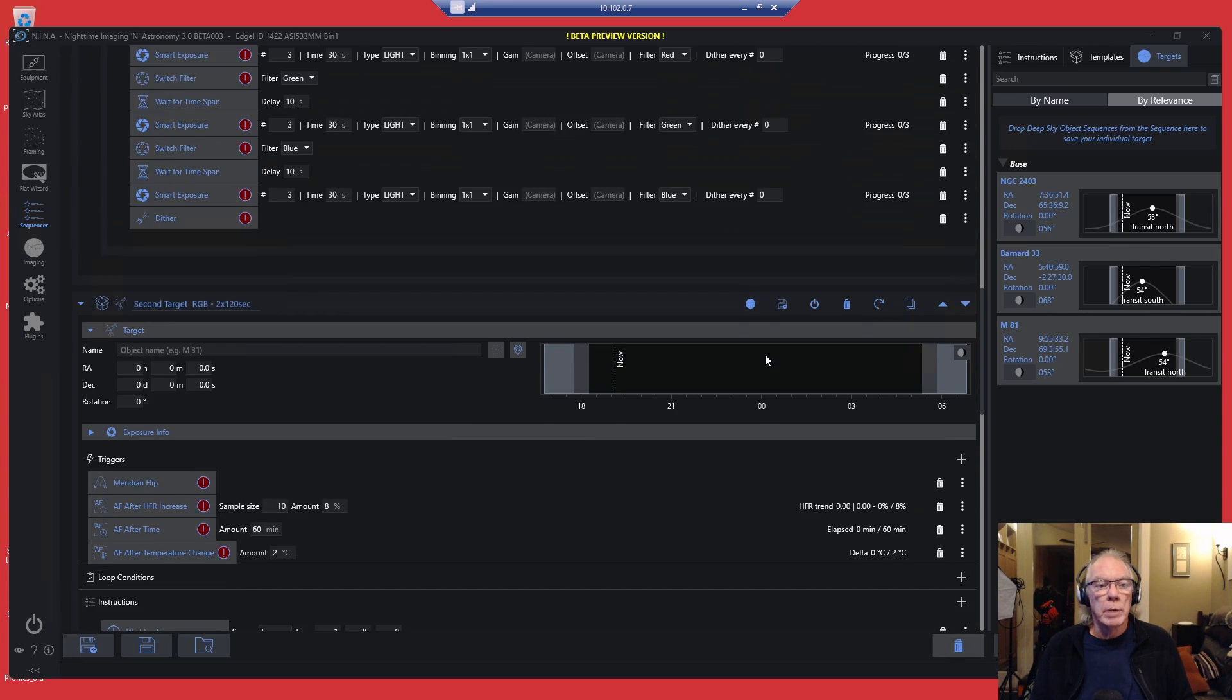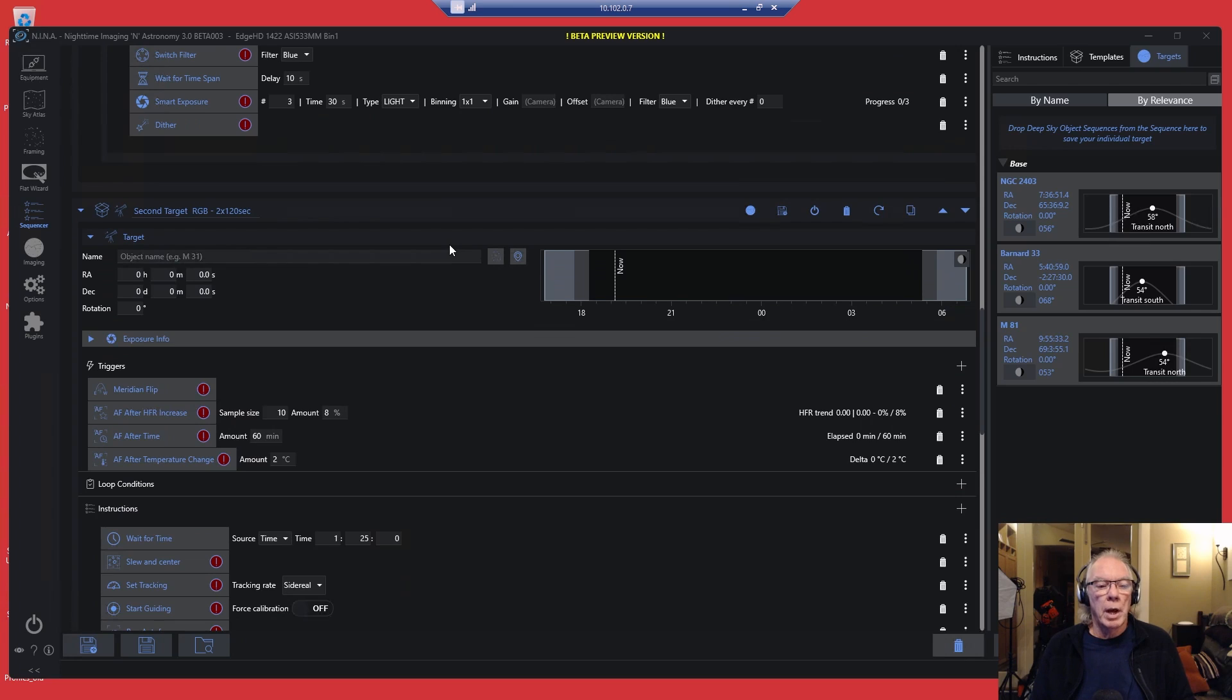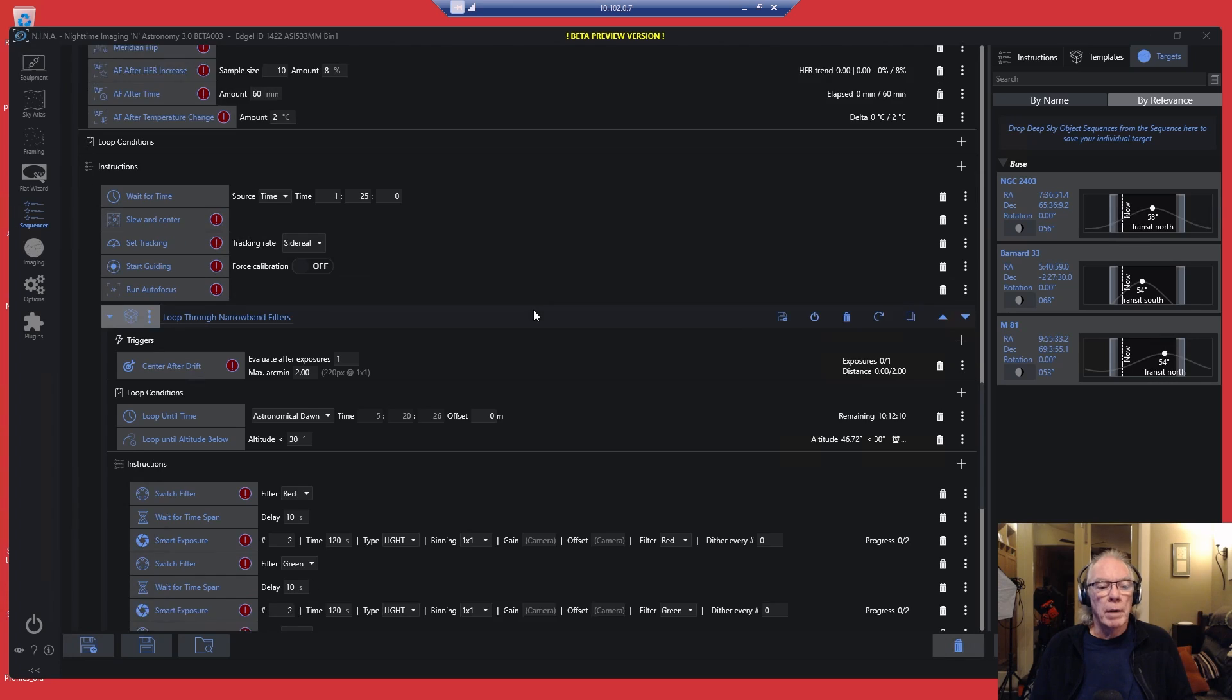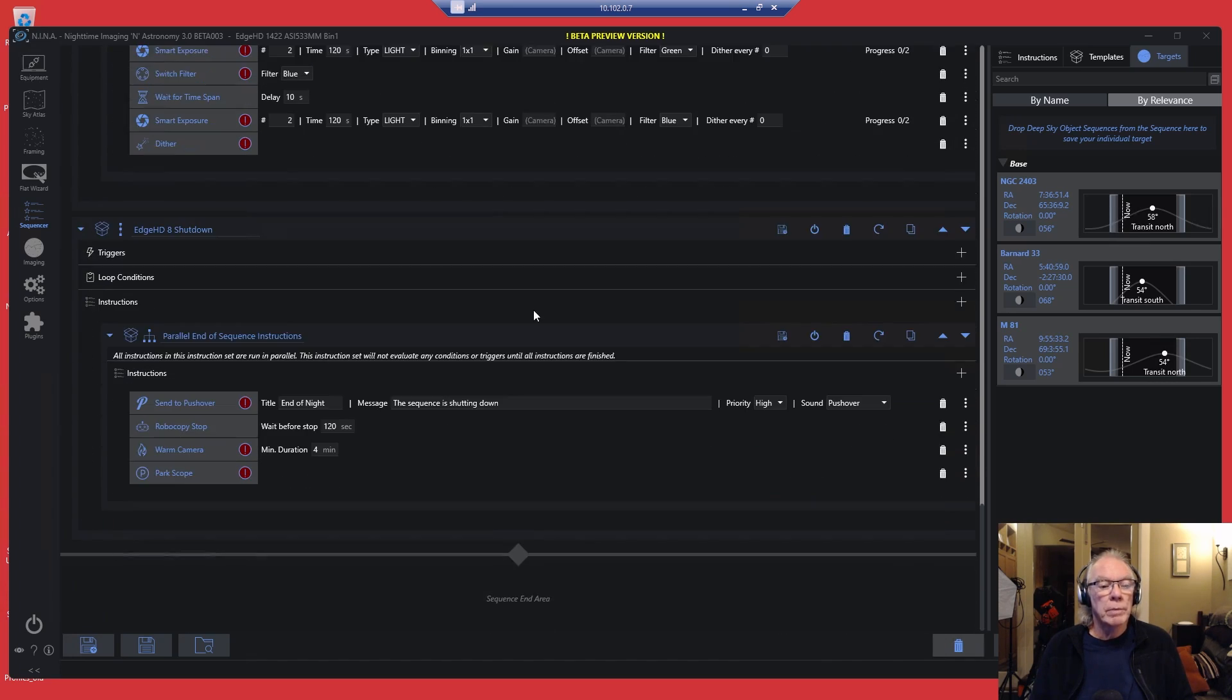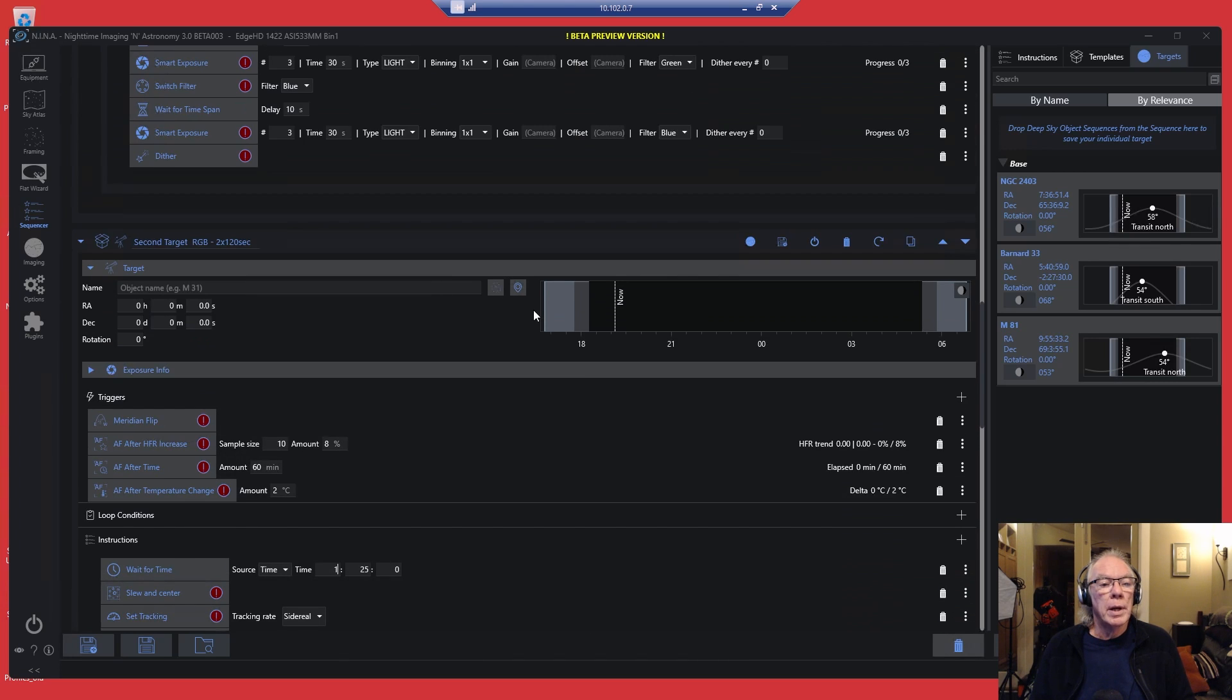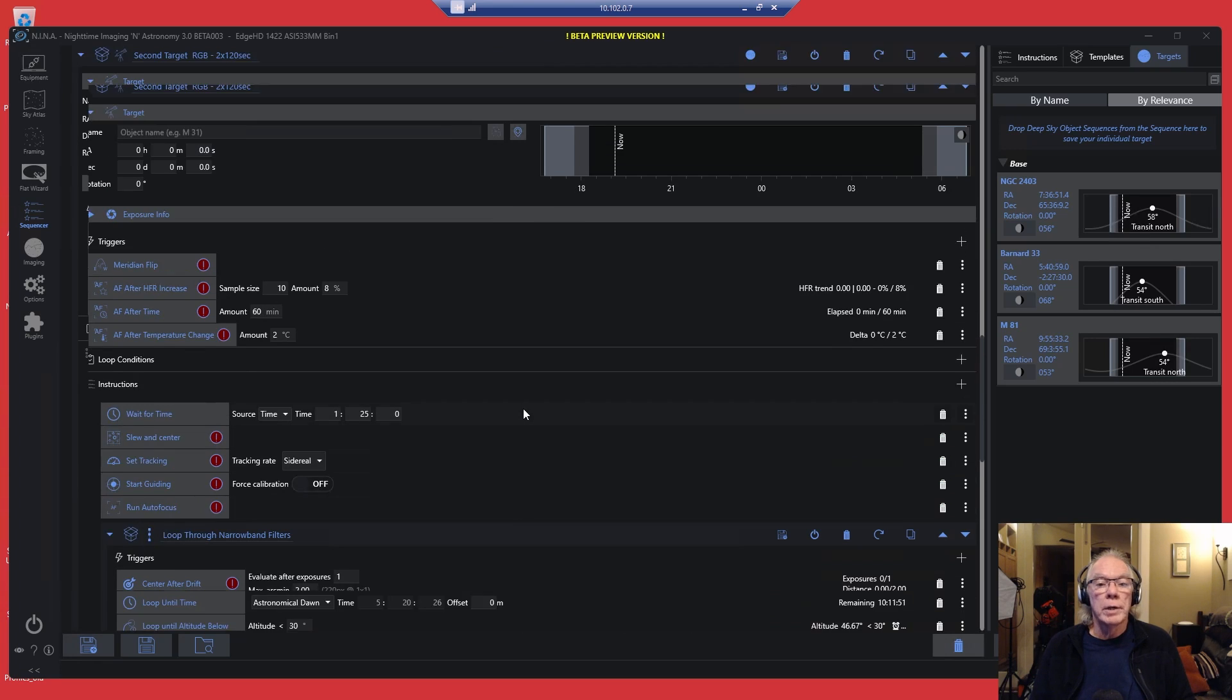If I don't put a wait for time, what NINA will do, it will drop through this top part and instead of looping, it will continue down, falling through, and then start imaging here. We don't want that. We don't want this portion of the sequence to go until 1:25 AM. Let me just do a double check here.